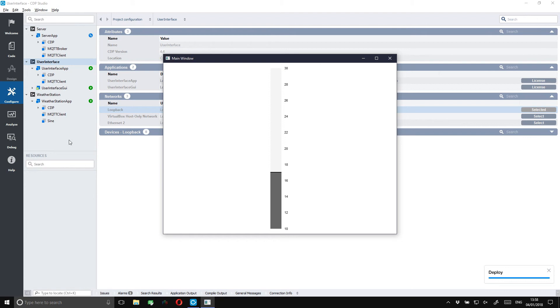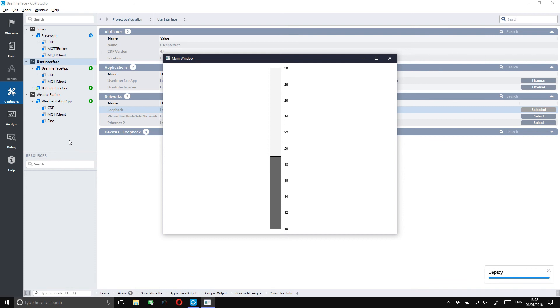This was all we had in this tutorial. Now you can create your own distributed system using the MQTT protocol. What we didn't show in this video is that you can also use a cloud-based broker. An example of this can be found in the help section in studio. I will leave it up to you to explore this. Good luck with your projects.